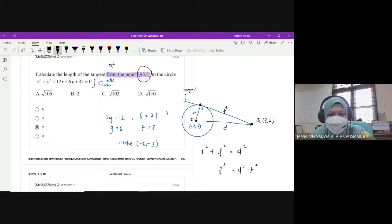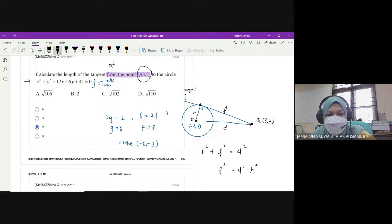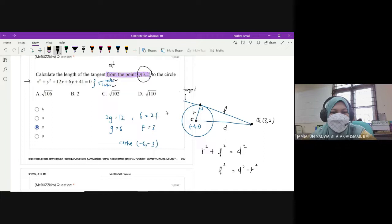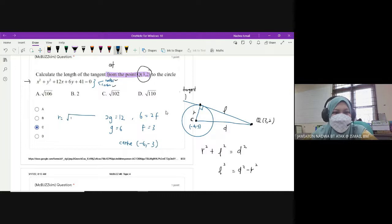So what we're going to do is we have to use the Pythagoras theorem here because we have a right angle triangle. R squared plus L squared is equals to D squared. So sekarang kita nak cari L. So L squared adalah D squared minus R squared. Your problem here is to find distance between Q and C (center) and also R (radius).